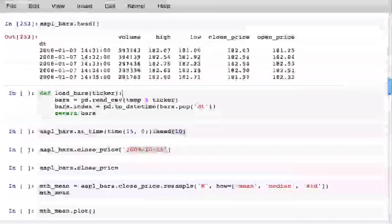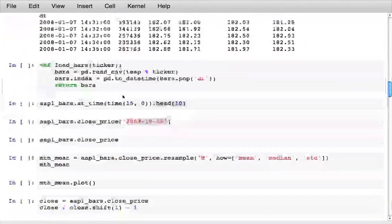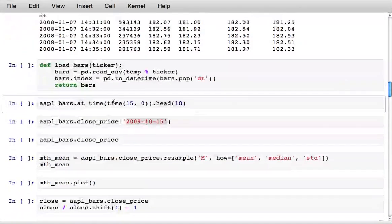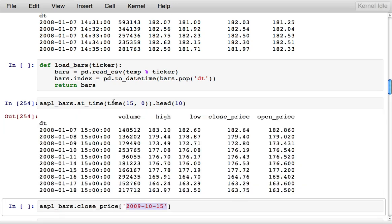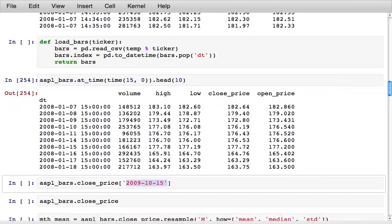I've got a little helper function here to load some more data later. There are a number of different indexing conveniences that pandas gives you. One is to be able to select all of the data points at a particular time across many days.